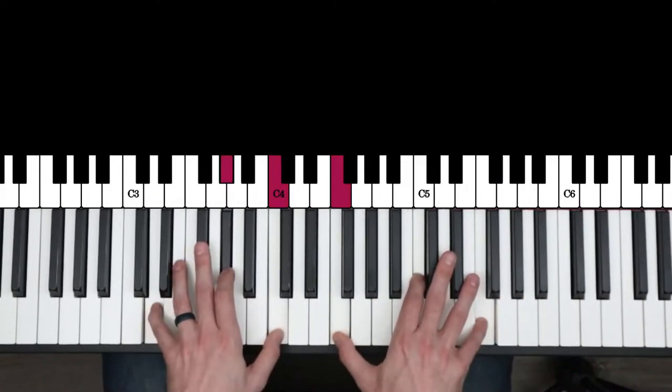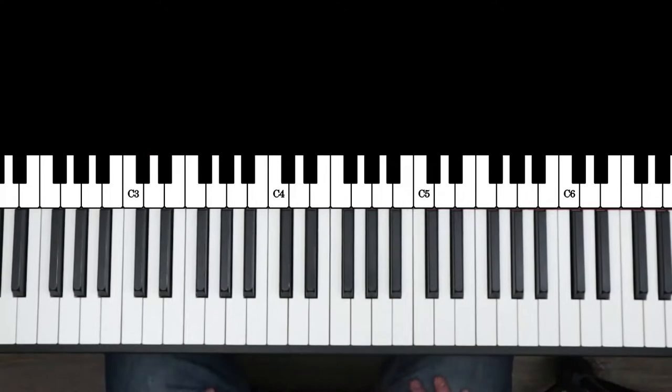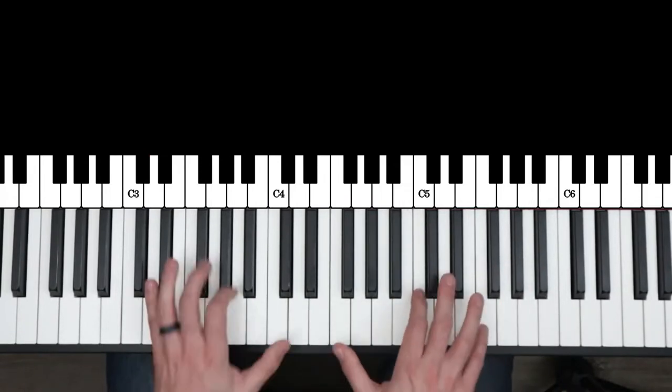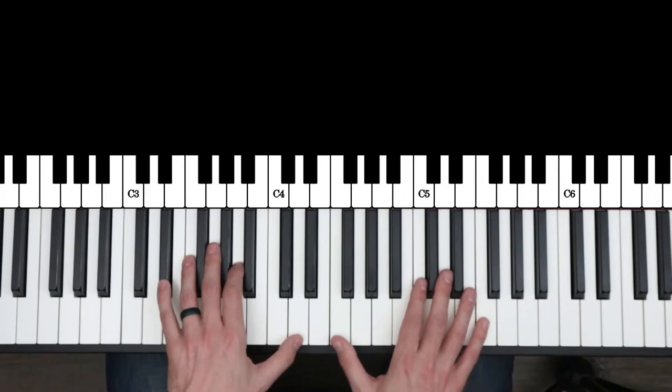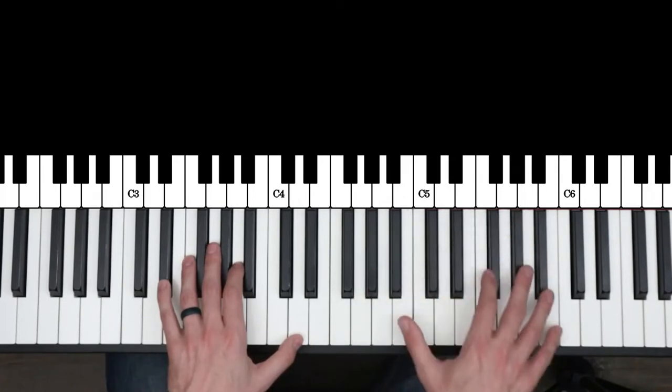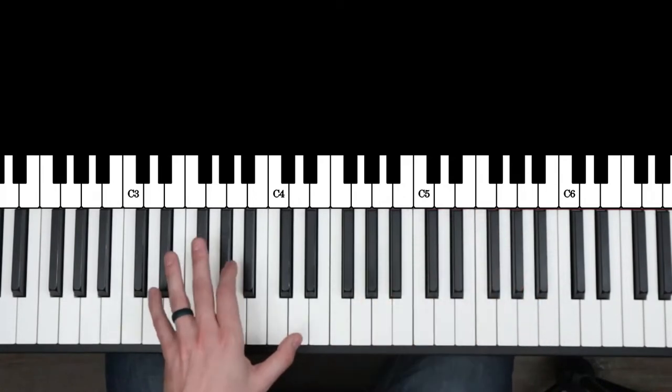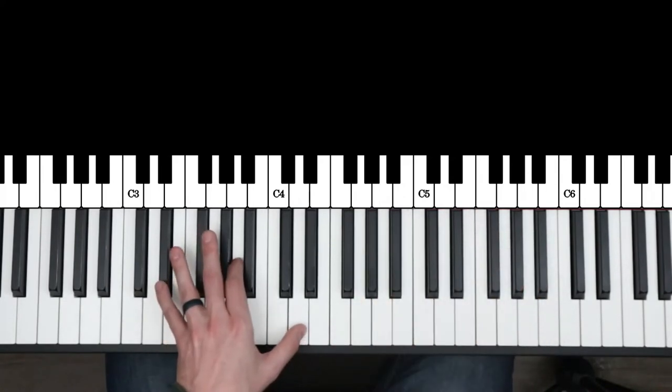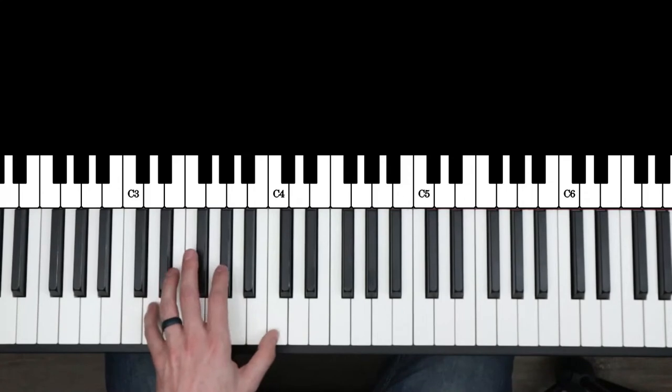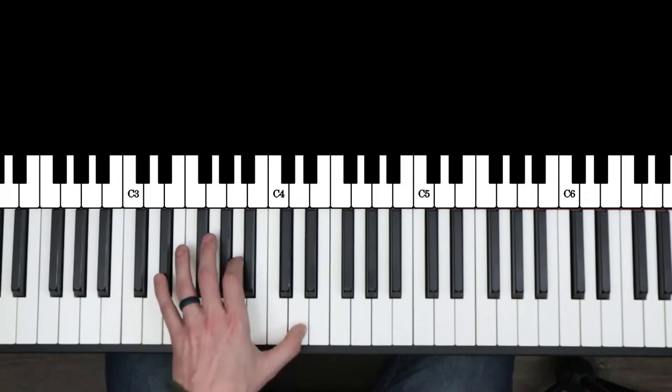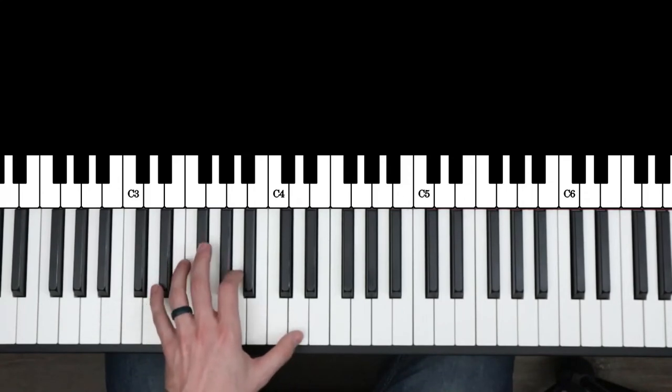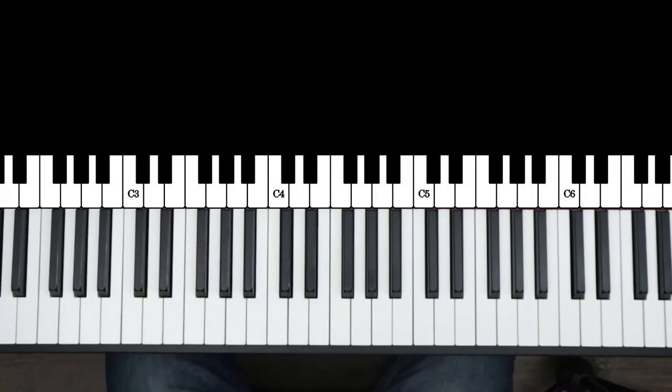So there you have it. A pretty simple technique to pull off—noodle around with octaves or octaves plus the fifth on the blues scale, while changing the chords underneath on the blues form. So happy practicing.